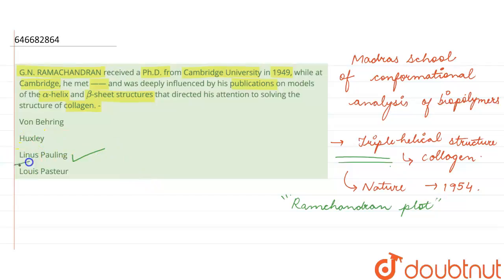Thank you. For Class 6 to 12, IIT JEE and NEET level. Trusted by more than 5 crore students. Download Doubtnut today.